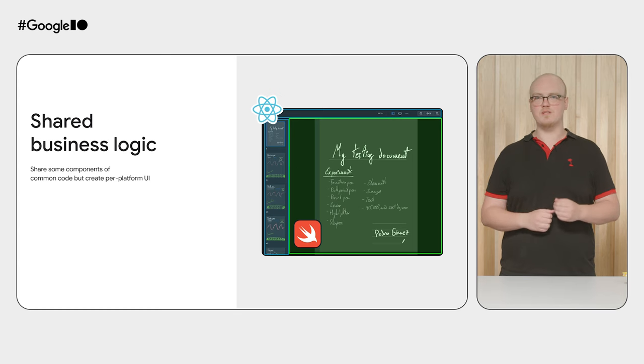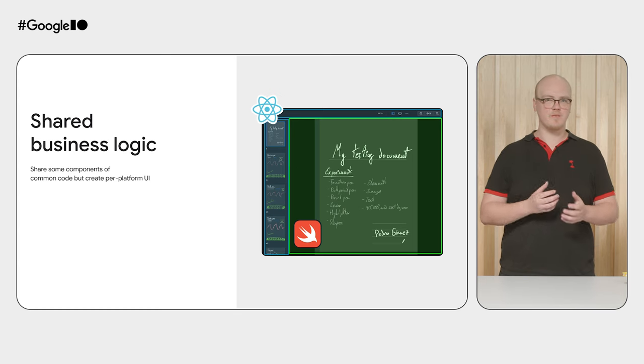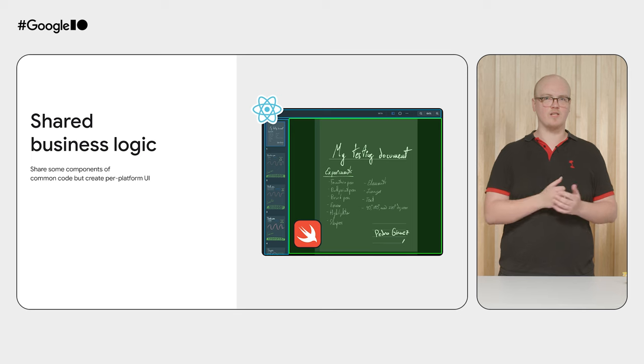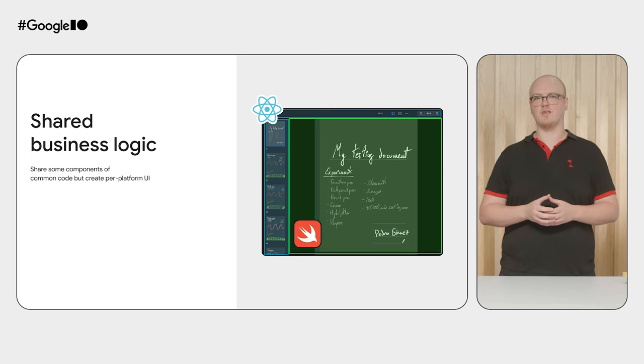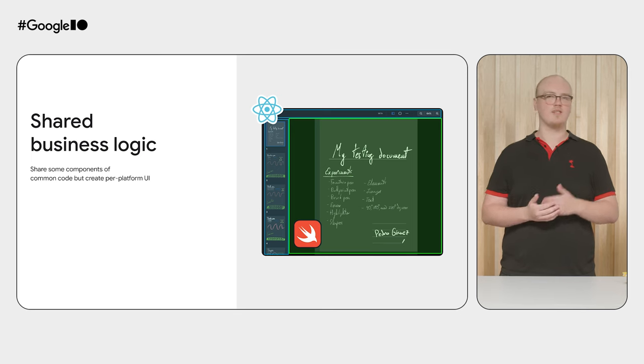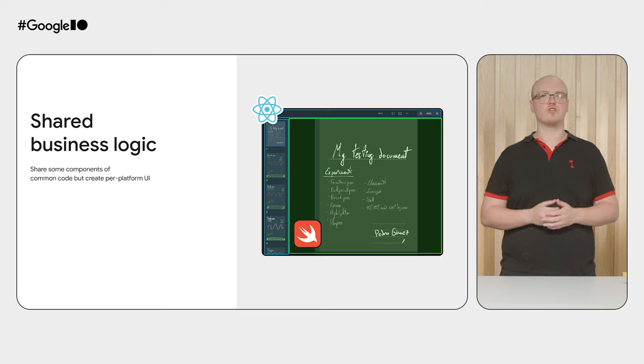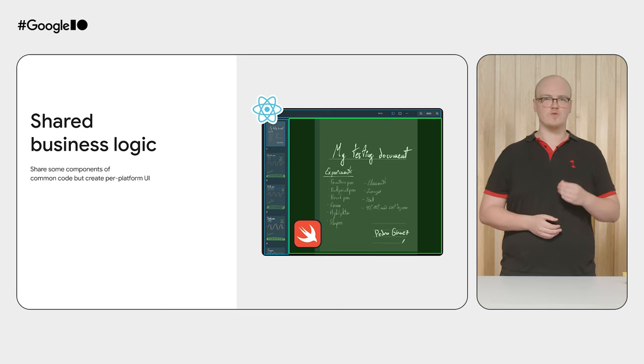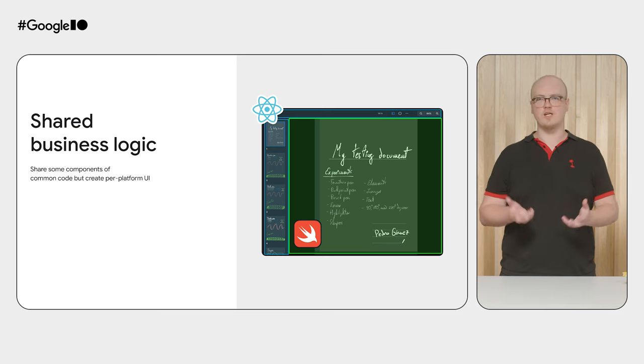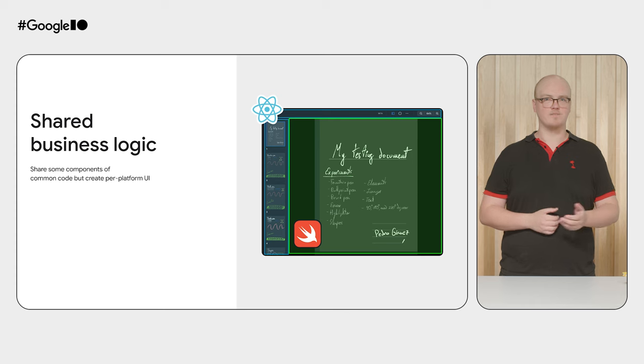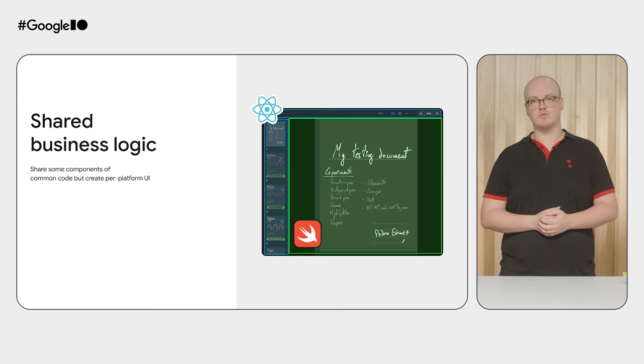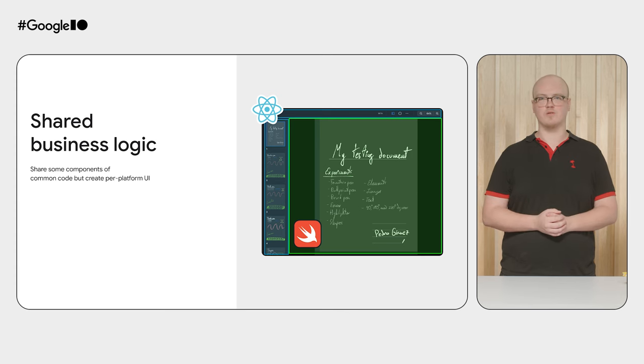In the shared business logic approach, you use some common piece of code on each platform, but still remake the UI per platform. In the example of GoodNotes, they used their shared Swift code for the central document editing, but recreated the surrounding UI in React. Photoshop, Google Photos, and many others used a similar approach.